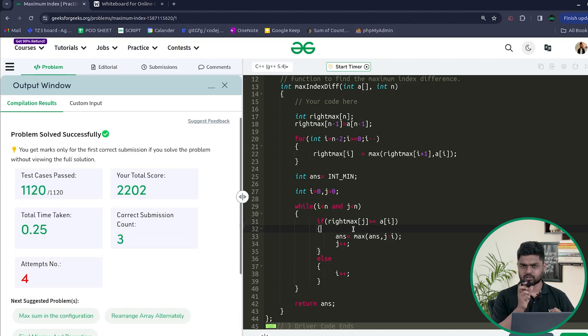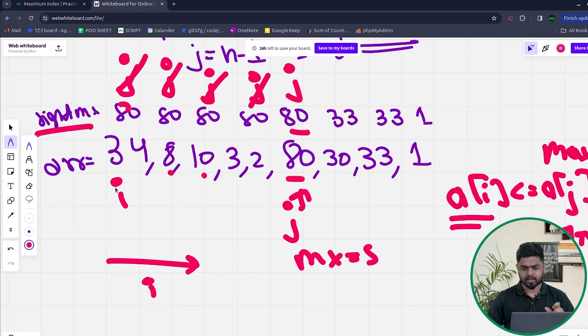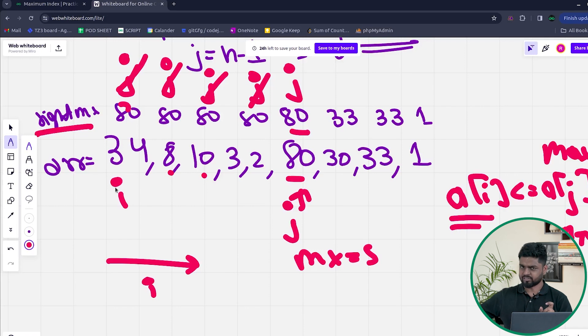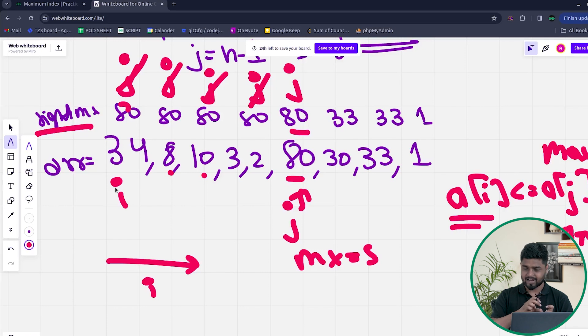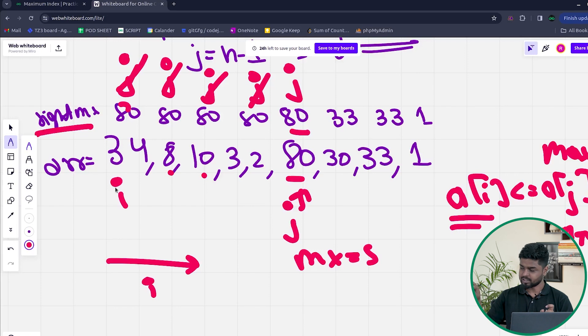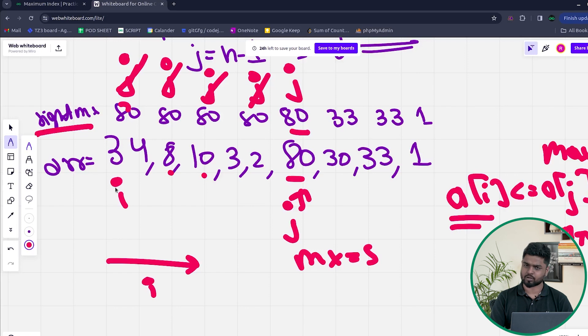The code passes all test cases. To recap: for any i, we find the farthest j by using right_max. Starting i and j from zero, the right_max at j equals 80 for the first element 34, allowing us to keep moving until we find the maximum distance. Time complexity is O(n) and space complexity is O(n) for the right_max array. I hope the intuition for the O(n²), O(n log n), and O(n) approaches is clear.